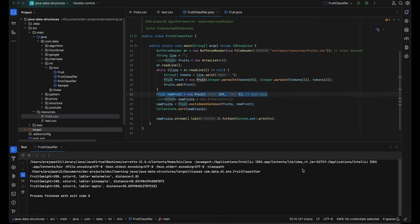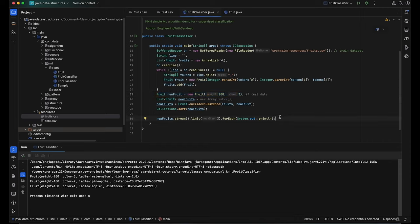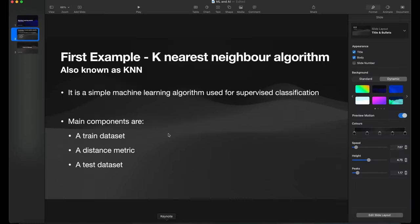I hope you have understood this algorithm. It's a very basic, simple machine learning algorithm used for classification purposes. Thanks for watching this video — I'll see you in the next one.